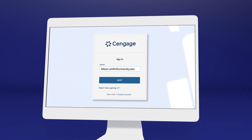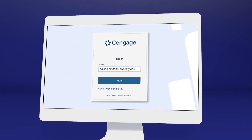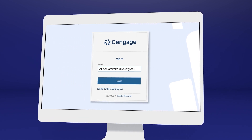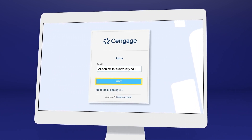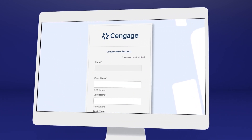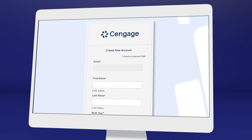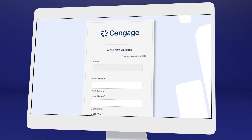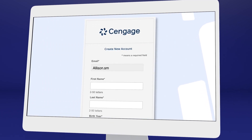Go ahead and log in, or select "Need Help Signing In" to recover your login info if you don't remember. If it's your first time using a Cengage online learning platform or eTextbook, create an account.